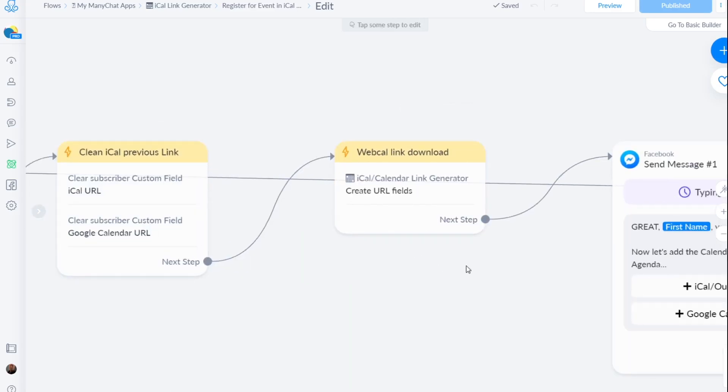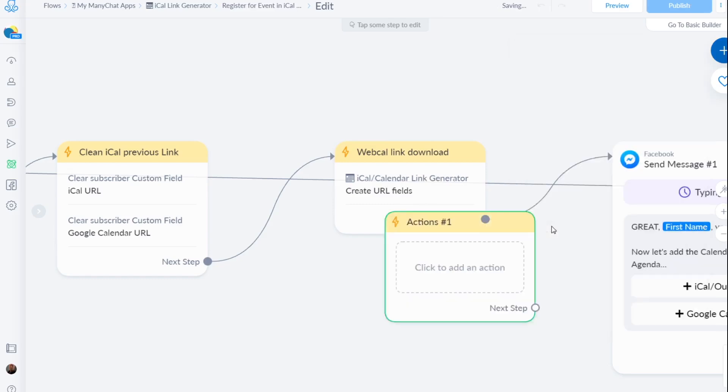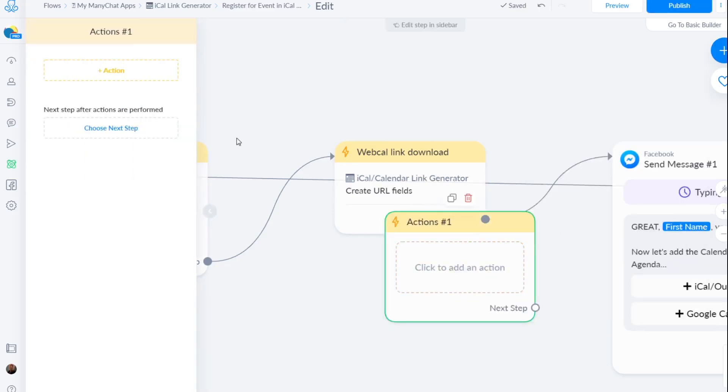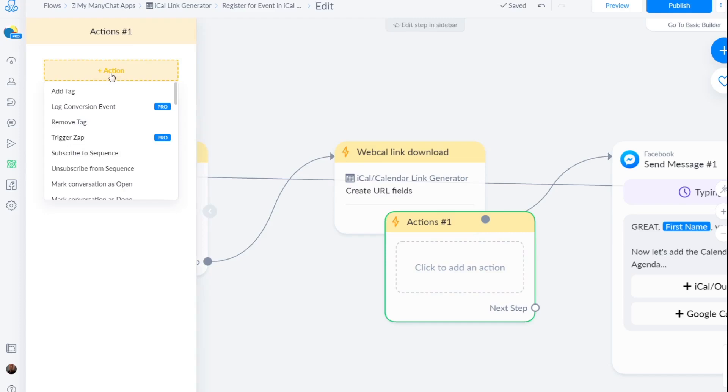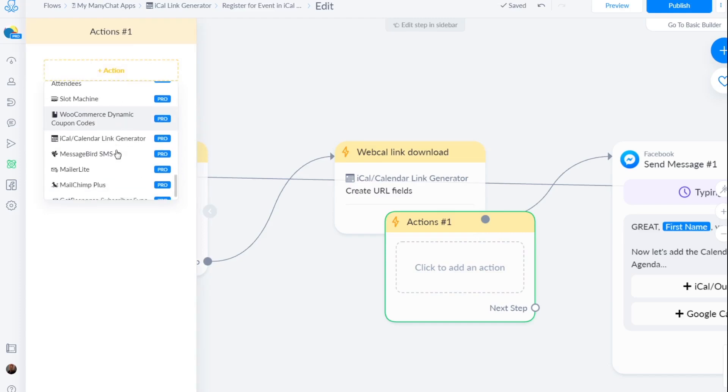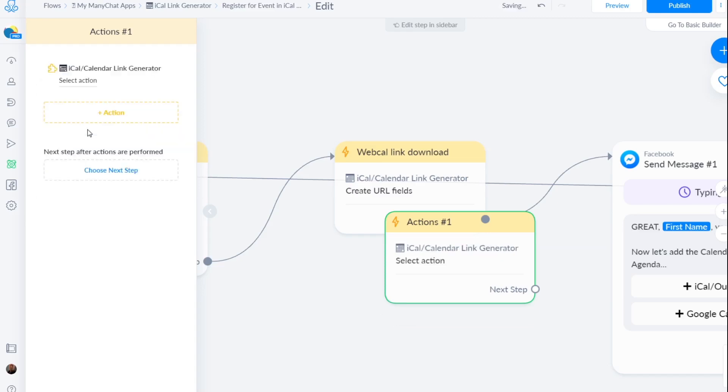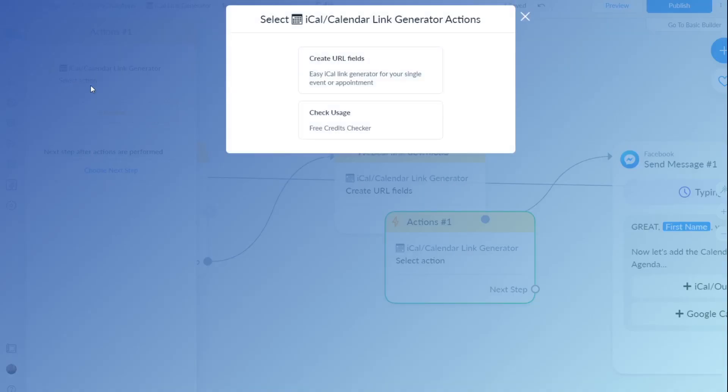And then there is this action. You can go to the action menu, click actions, click add an action, click here on action, scroll somewhere down to the bottom, click iCalendar link generator, select action, click the top one. This one is just for admins to check your usage if they are on a free account, you don't have to use that.